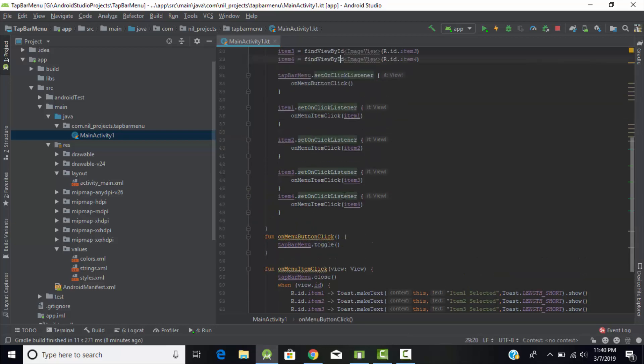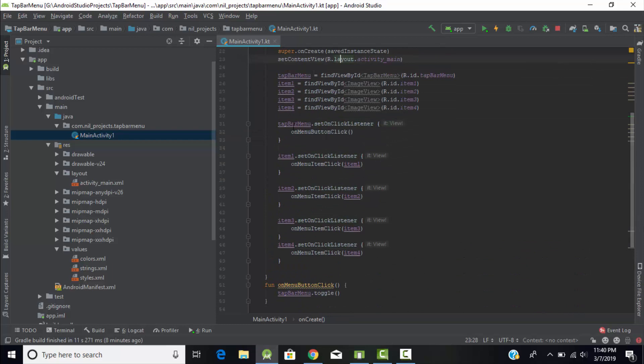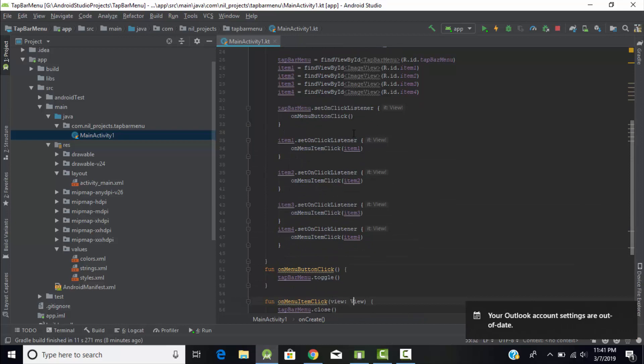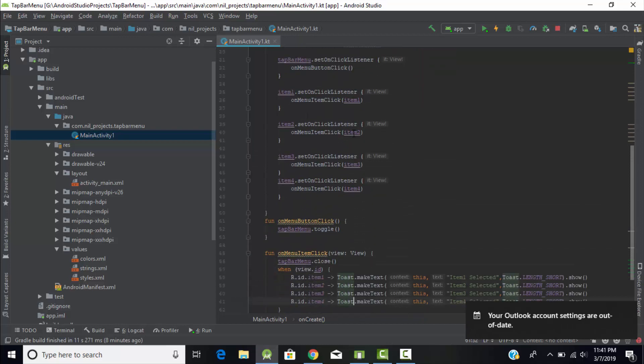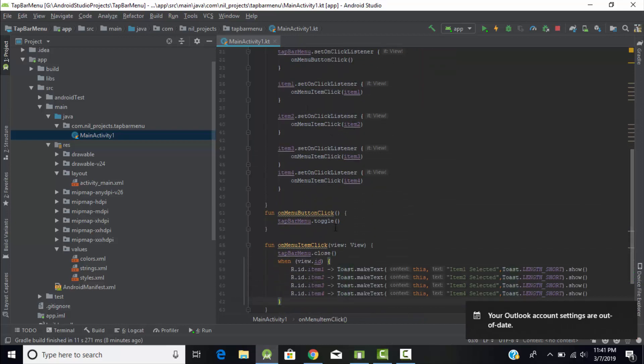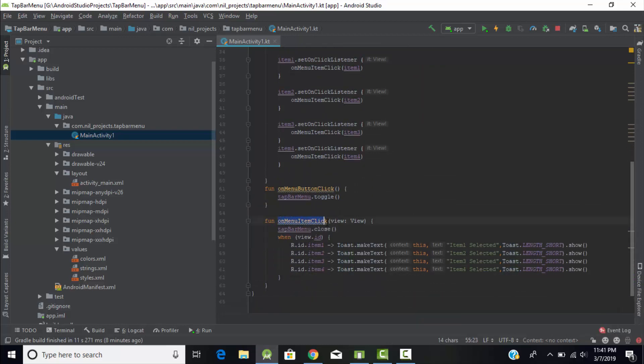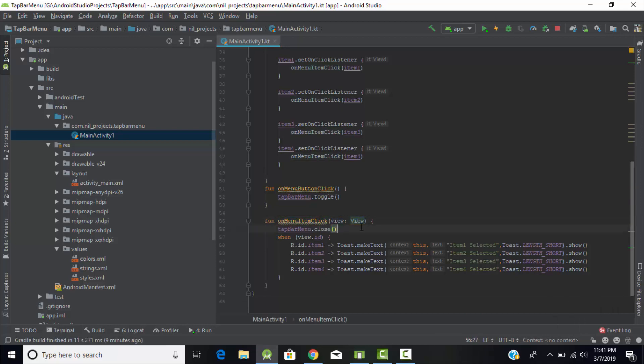In first function, tab bar dot toggle method I had called and this function has been called by tab bar menu. When I click on tab bar menu it will expand. Now let's go to our image views. Here I had created one more function which is named as onMenuItemClick.